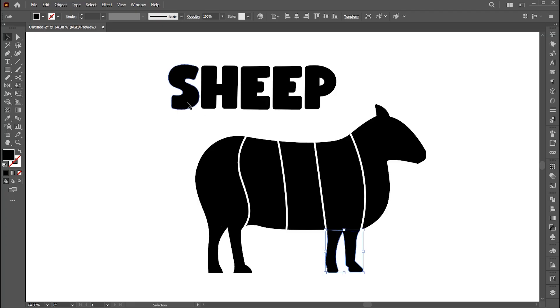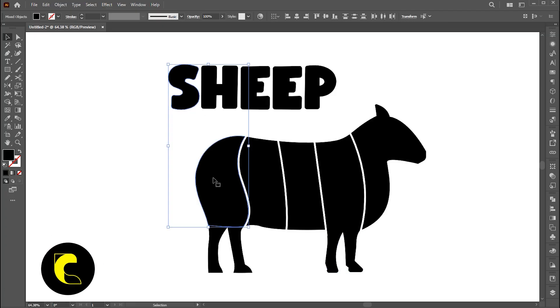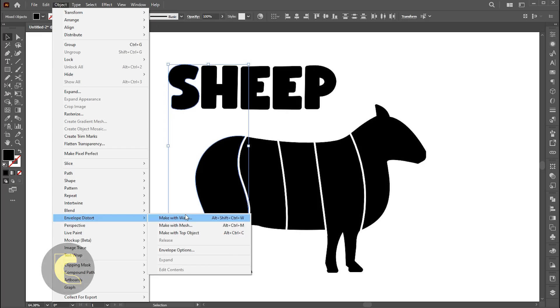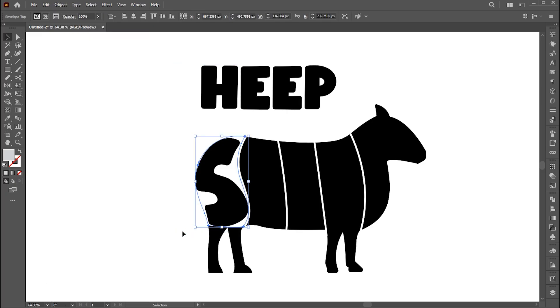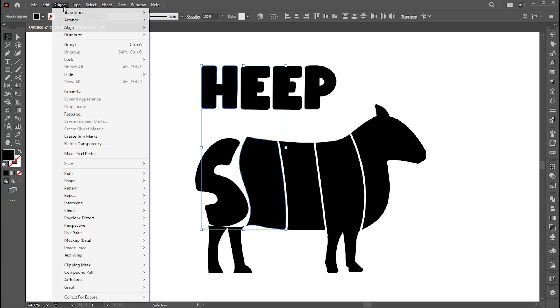Now select the letter S and the first part of the sheep. Go to the object menu, envelope distort then make with the top object or press alt plus control plus C. And repeat it with the rest of them.